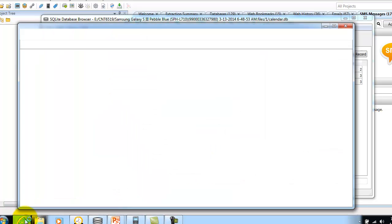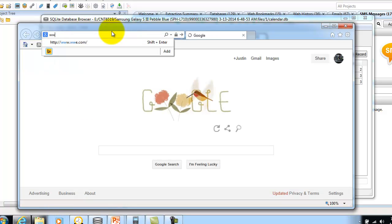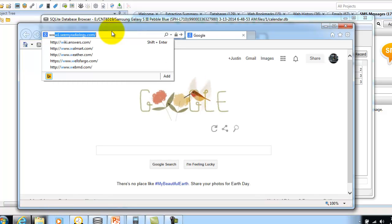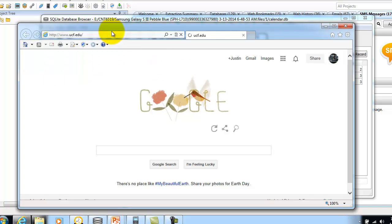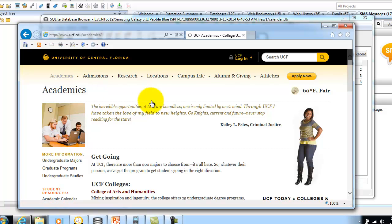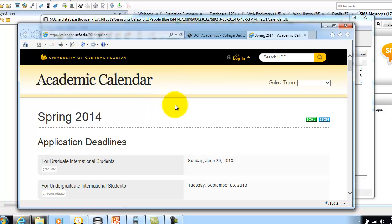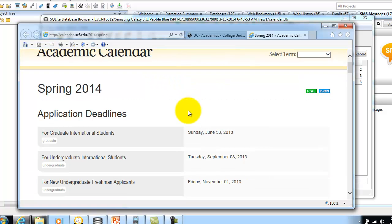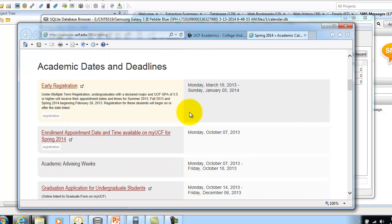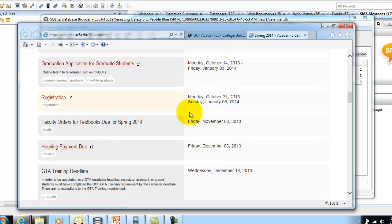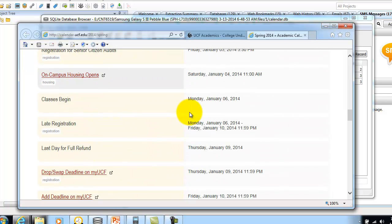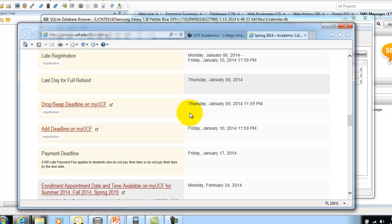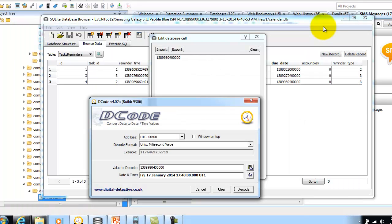To validate that due date is correct, I'll go to UCF.edu, go to academics, academic calendar, and see if we can find the deadline. As you see right here, January 17th was the payment deadline, so that validates the timestamp wasn't bogus.